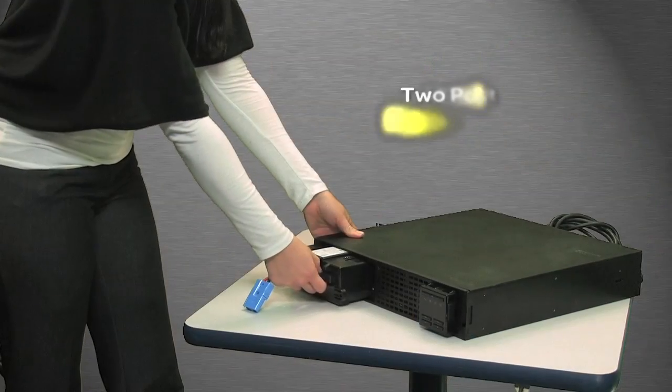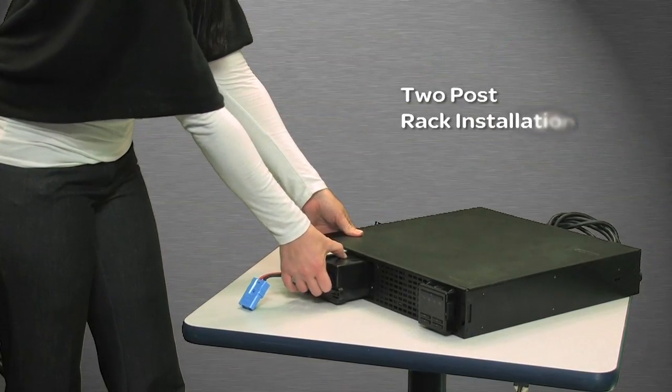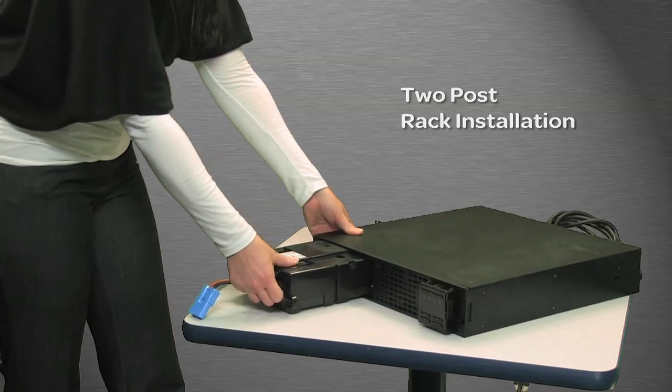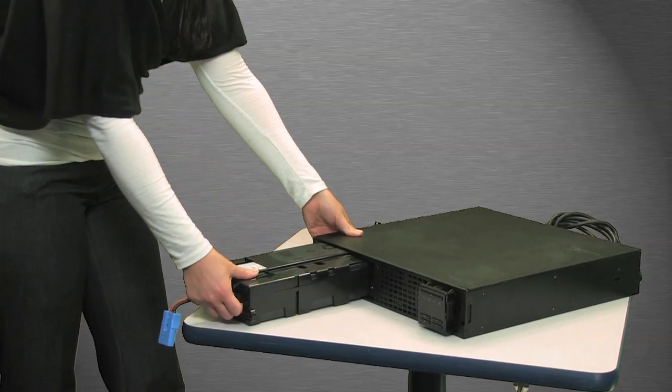To rack a Smart-UPS, set the unit flat on a stable surface. Remove the internal batteries.